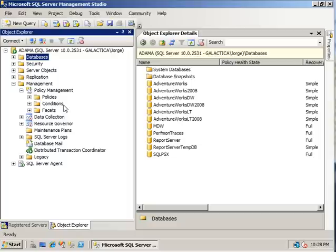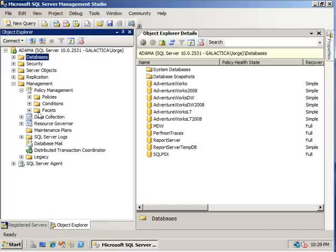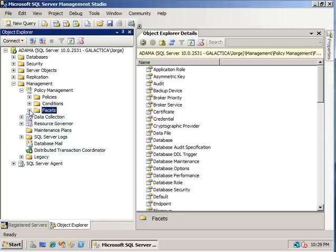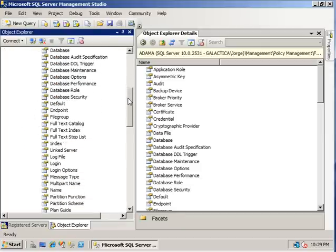Now facets are logical properties of certain parts of SQL Server. One example I like to use is in a car you have an engine. A facet of an engine would be horsepower, number of valves, that sort of thing. So in SQL Server we actually have over 70 facets available to us. And here you can see all the different types.